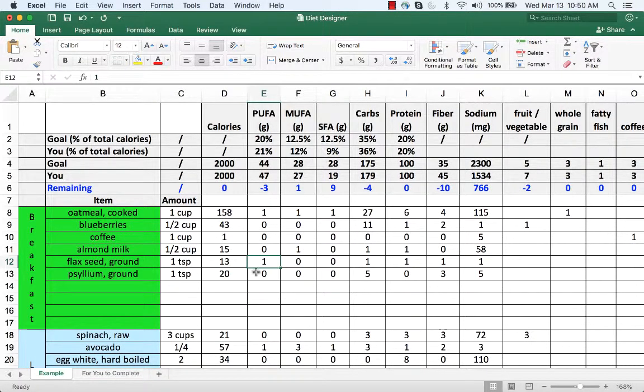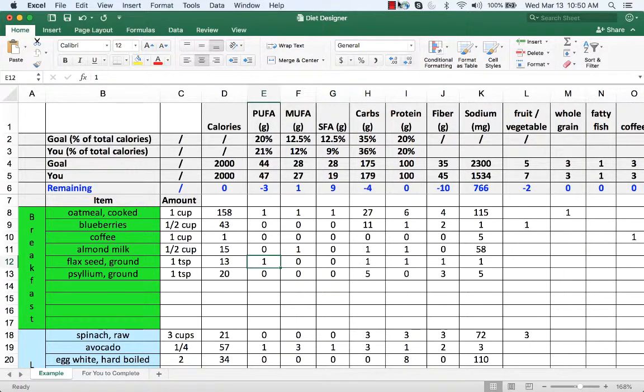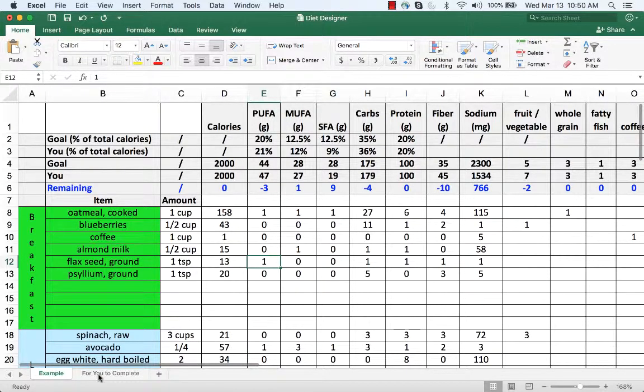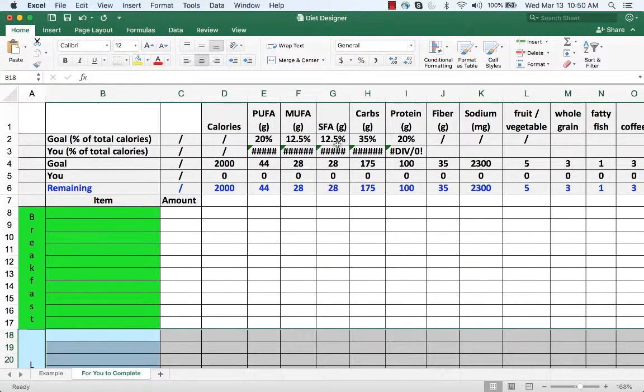Once you've completed this sheet this will give you the data that you need to complete the diet section of the health score. And you're going to be entering your data on this sheet and these will fill in automatically.